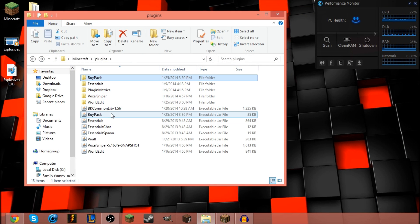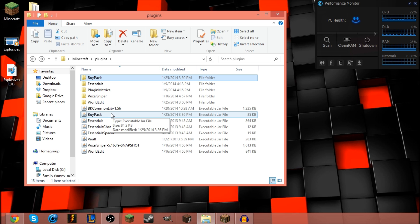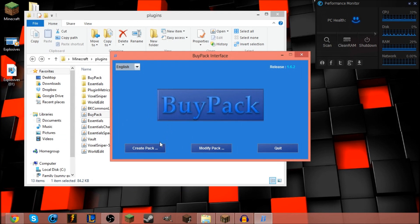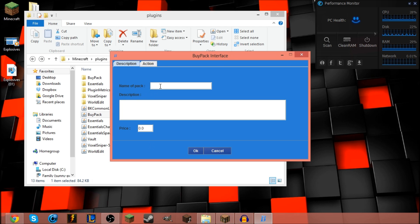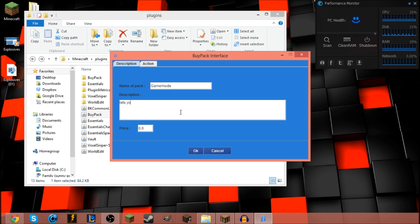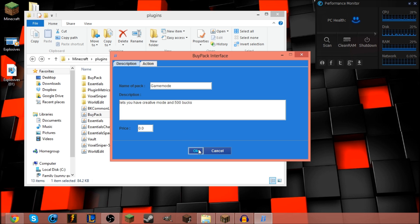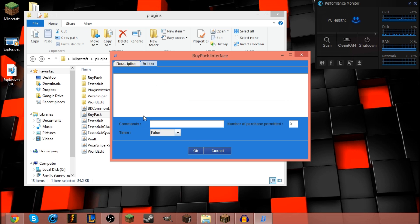I'm gonna go ahead and create the pack. First of all, double click on the BuyPack jar file itself. Click on the create pack, I'm gonna name this one game mode, lets you have creative mode and 500 bucks. I'm gonna give this guy 500 bucks, and it costs 0 bucks too.